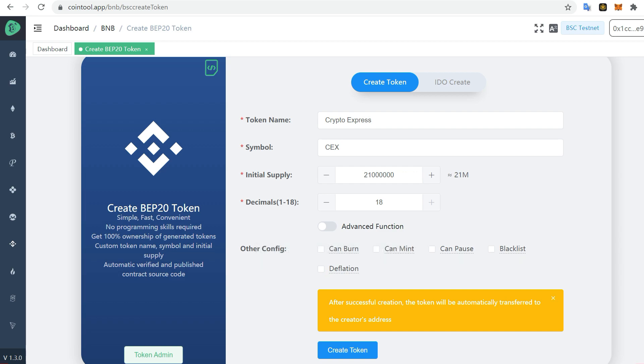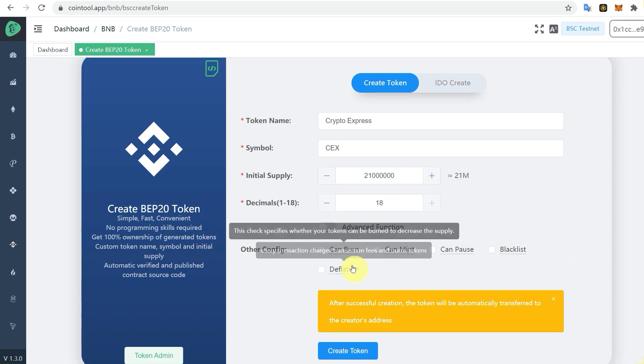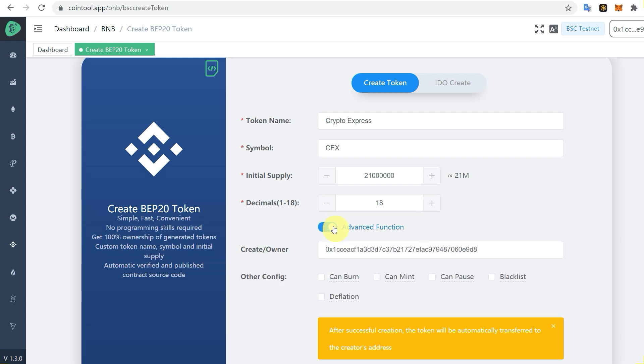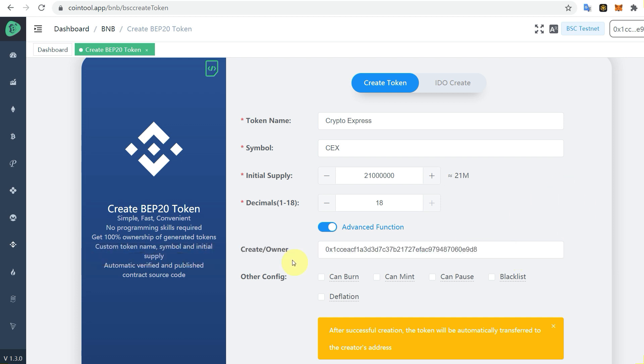There is another function which is Advanced Function. Here you can see that you can create this token for someone else as well. If you want to create it for someone else, just add their address. But now we are going to do it without that.